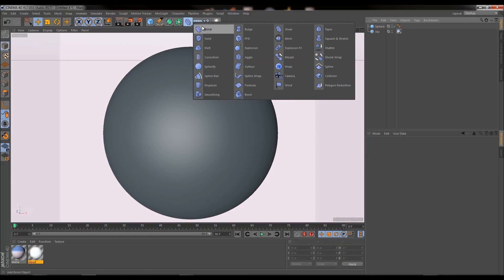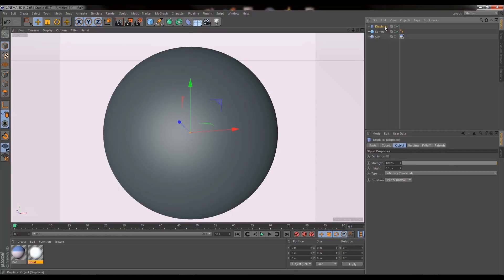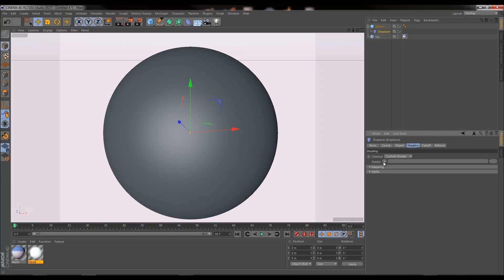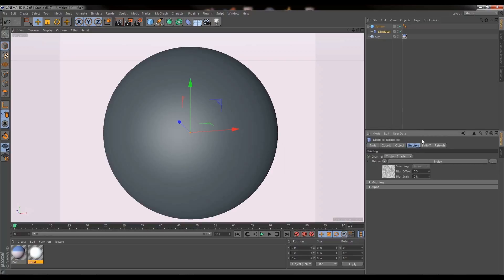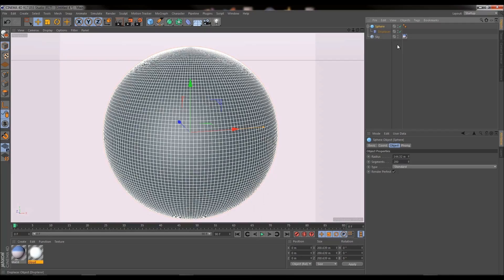So we want to go into our deformation menu and choose displacer and place the displacer inside the sphere. So now with the displacer selected we want to go into shading and we want to go into the shader menu and choose noise. Now at the minute nothing has happened. That's because the sphere is so large that we're not seeing the effect.